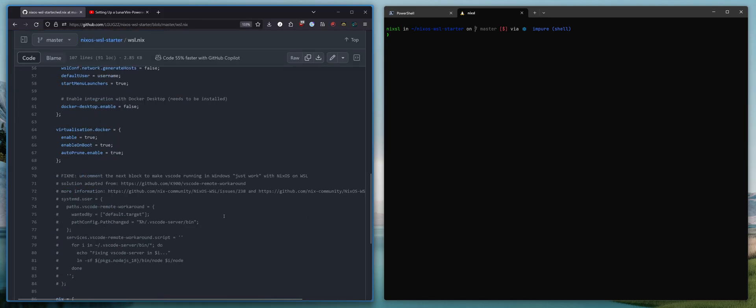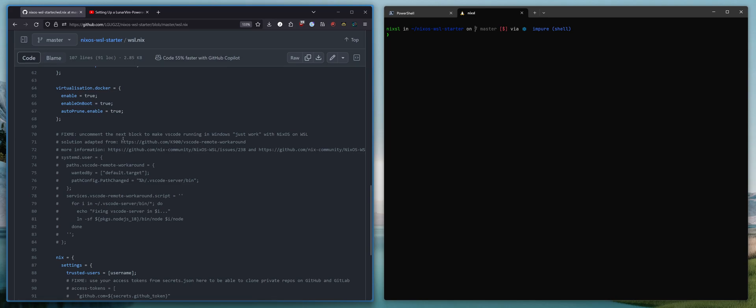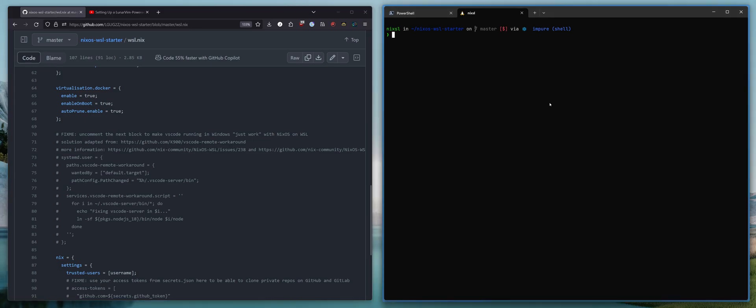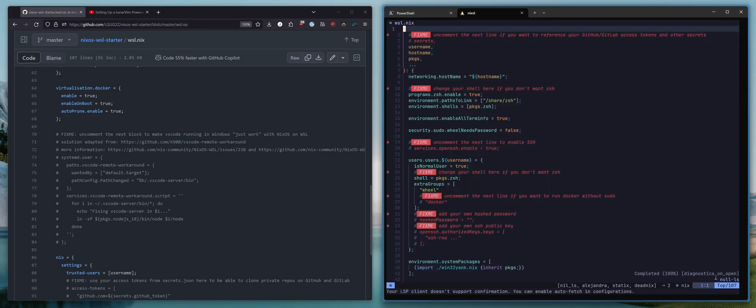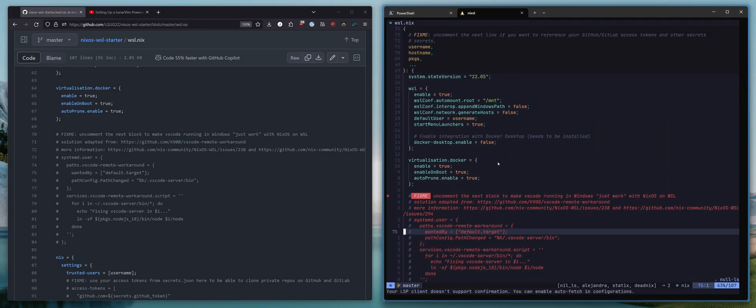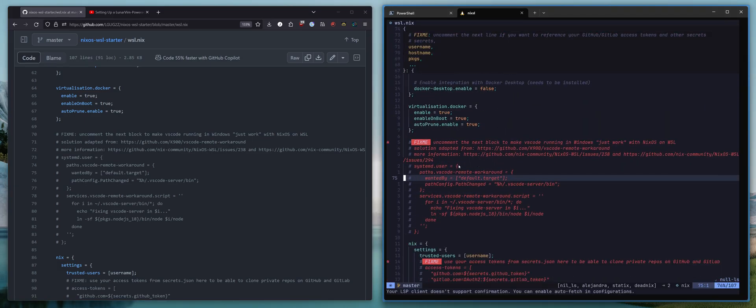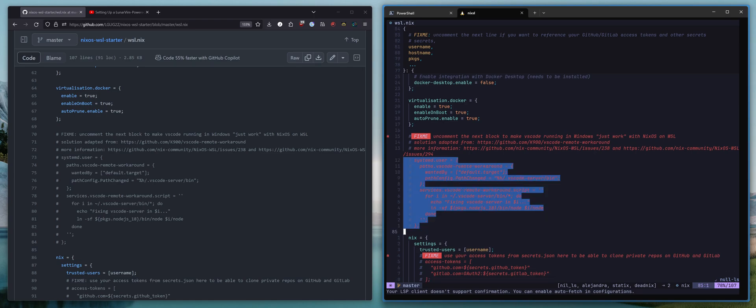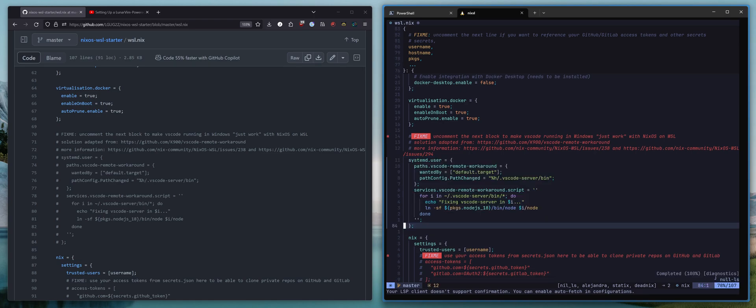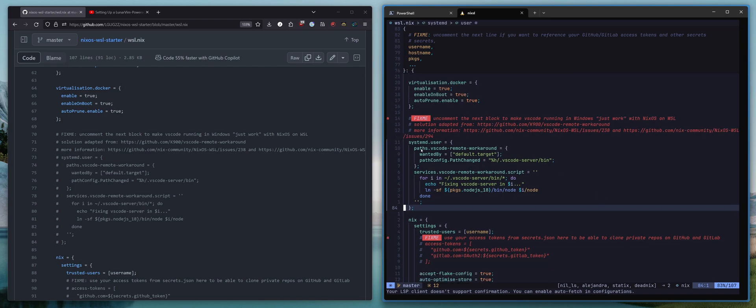There is this fix me here. Uncomment the next block to make VS Code running in Windows just work with NixOS on WSL. So let's get this up here as well, actually. So it's this bit, right? And you're going to want to uncomment this and apply this change.